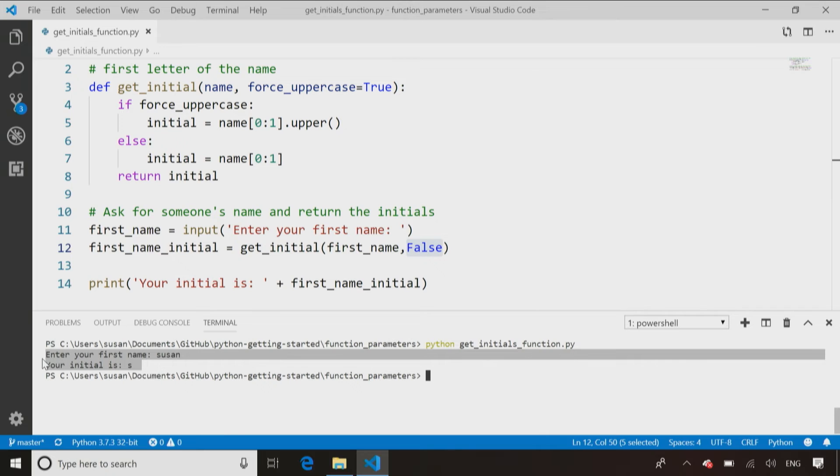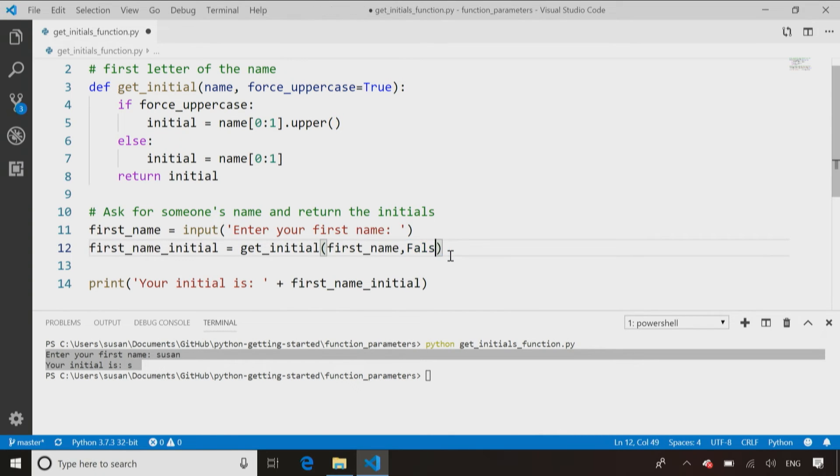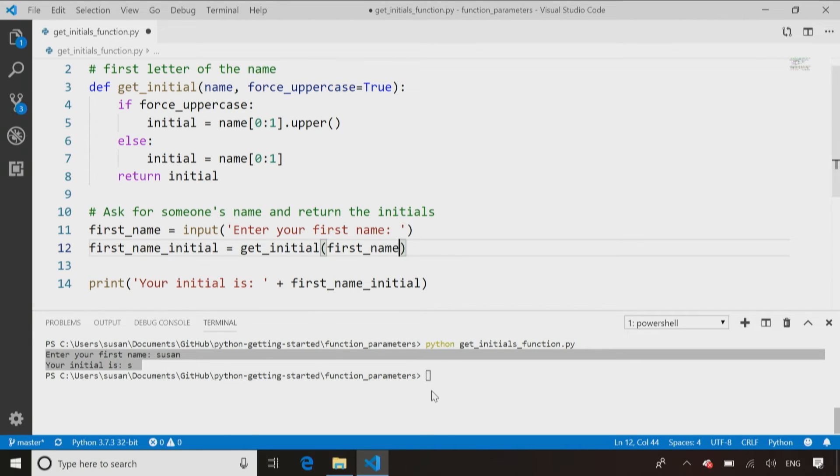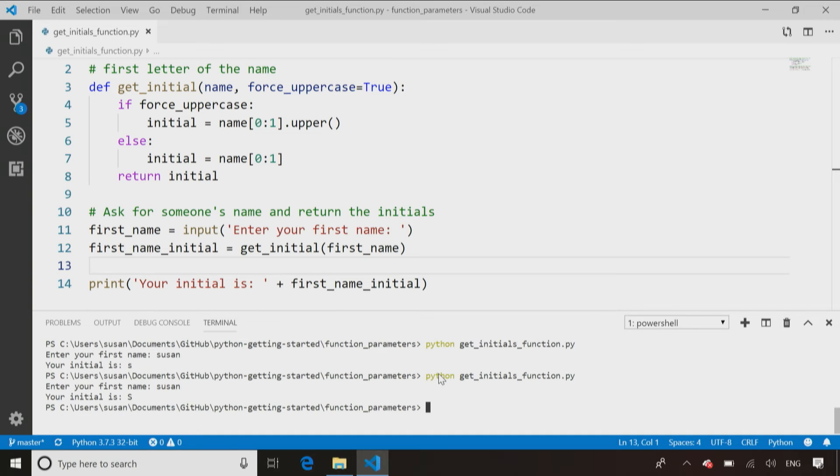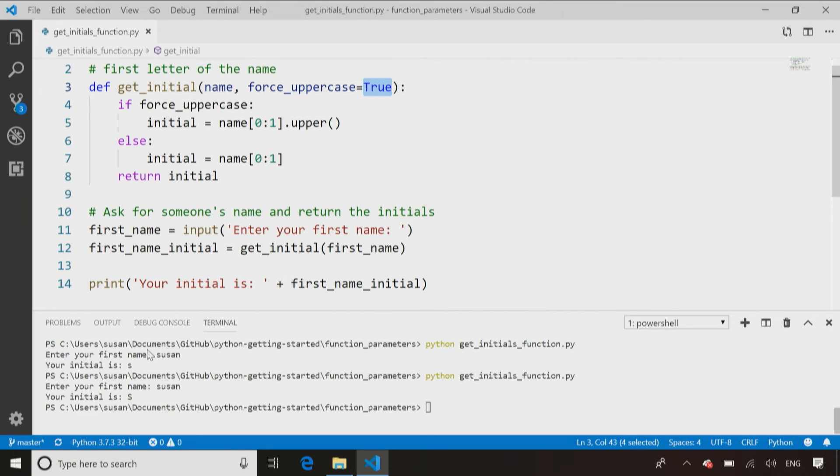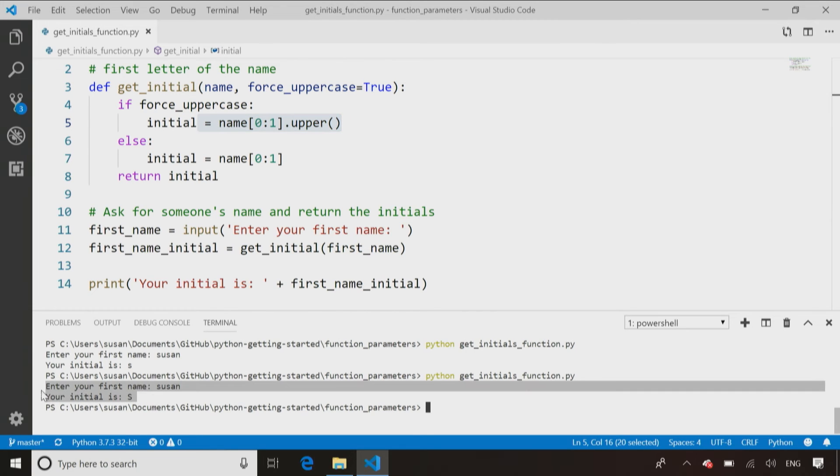But because I specified a default value, I have the choice of not passing a value for uppercase at all. So I could just pass in the first name and then say, hey, forced uppercase, you've got a default value for that, just use that. So in that case, now whenever I call it, and I pass in my name in lowercase letters, it says, oh, you didn't give me a value for uppercase. So I'm going to use that default of true. And when it's true, I always return the initial in uppercase. So you'll notice it comes back and gives me back the initial in uppercase.